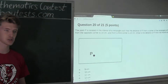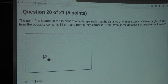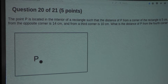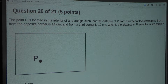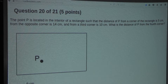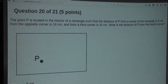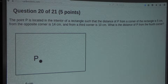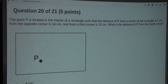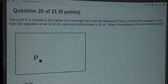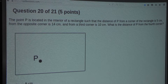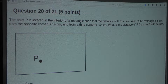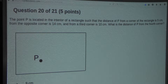The question is: the point P is located in the interior of a rectangle such that the distance of P from a corner of the rectangle is 5 centimeters, from the opposite corner is 14 centimeters, and from a third corner is 10 centimeters. What is the distance of P from the fourth corner?